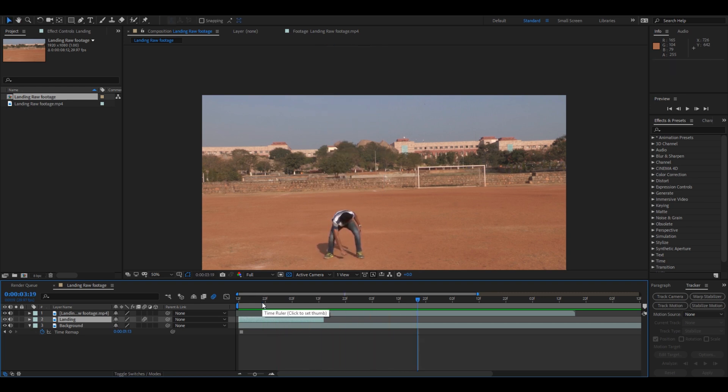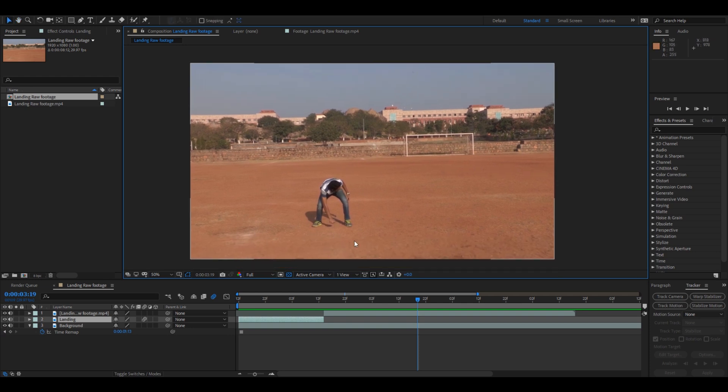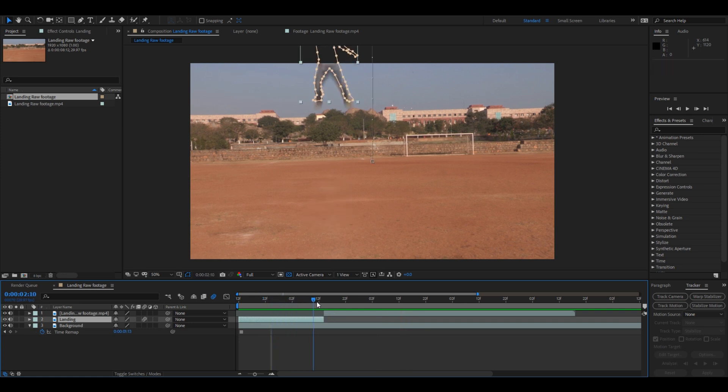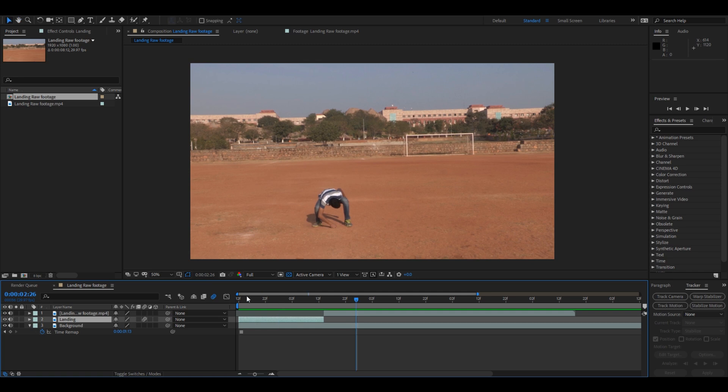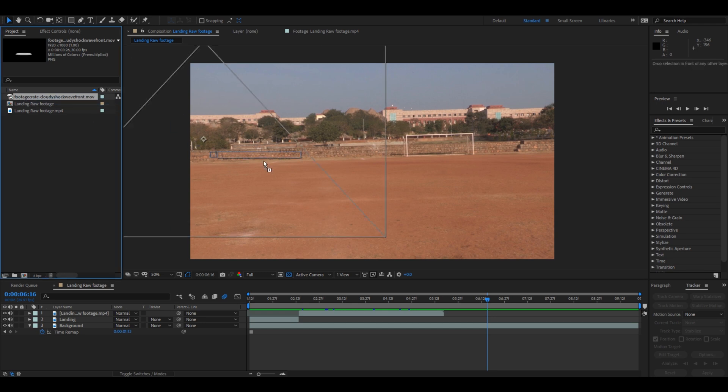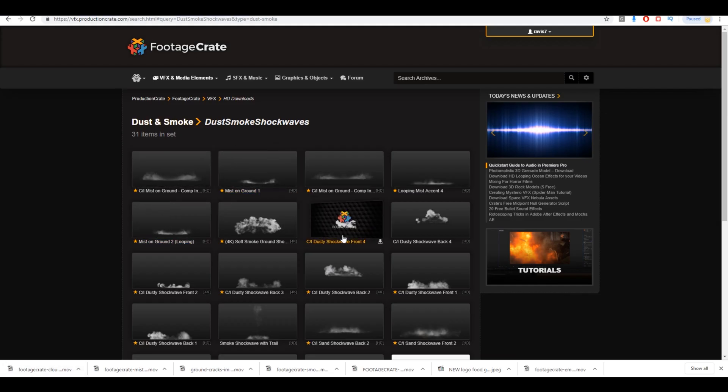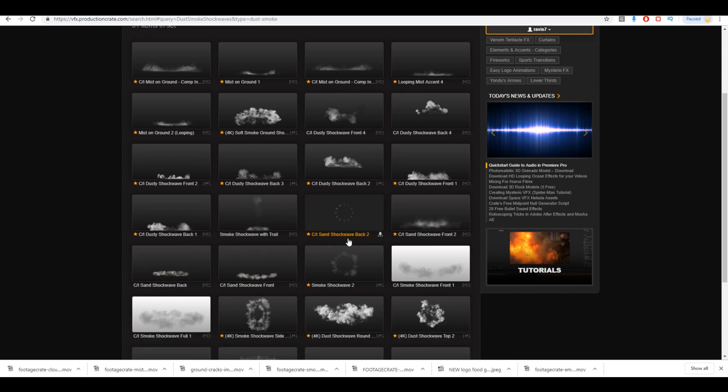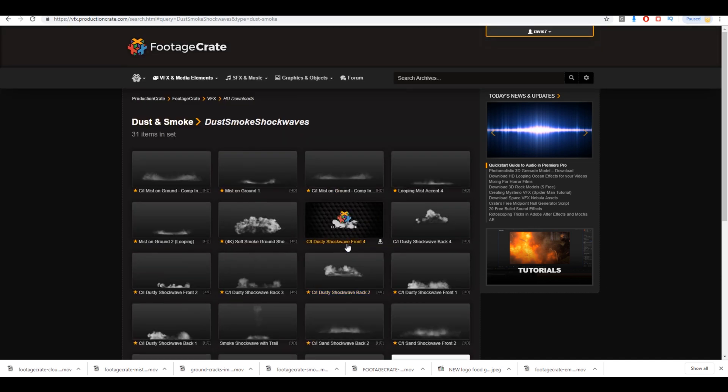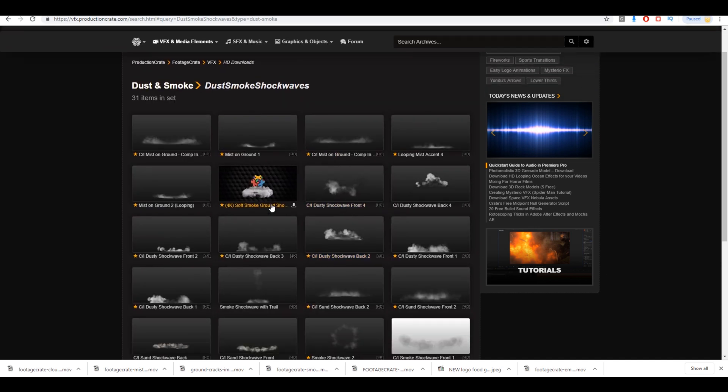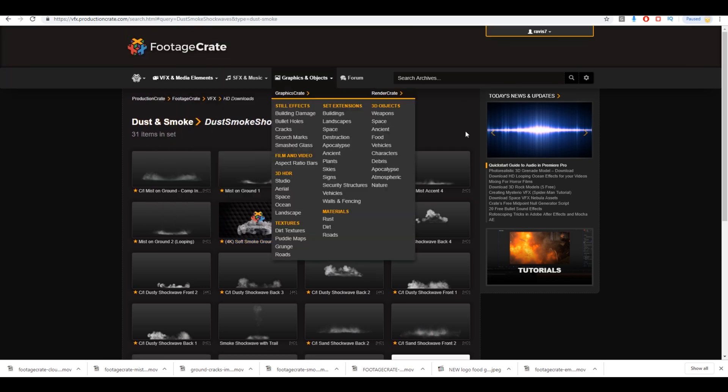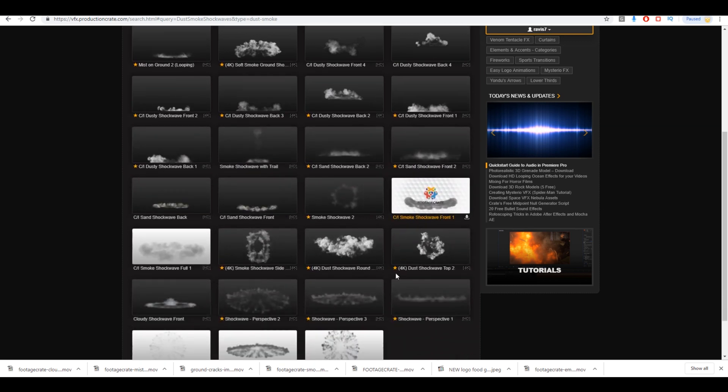So the last thing that is left is to add some elements. This is actually optional but it gives a very good effect to our scene. So in order to add the final touches I have this smoke effect that I actually downloaded from Production Crate. Now let me show this to you. Production Crate is actually a very useful site for motion graphic designers and VFX artists. I definitely recommend you to check this out.